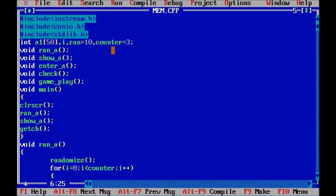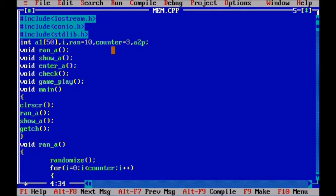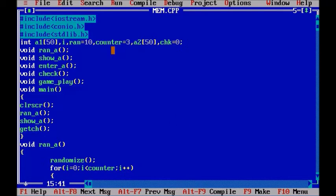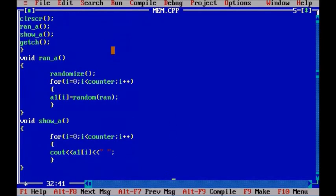Now we need another array and I am going to call it a2. And a variable called check and I am initializing it to 0. And I will show you later why I am doing so.